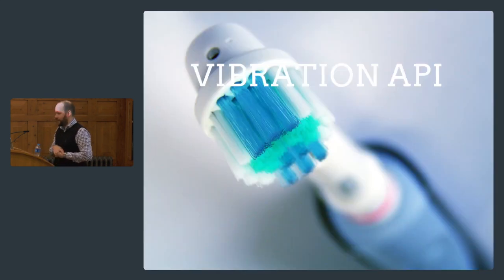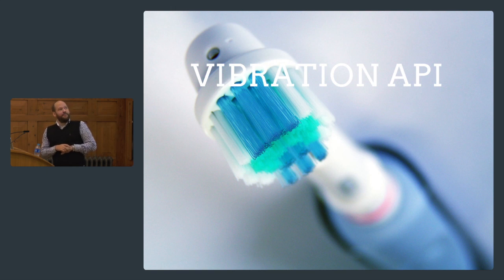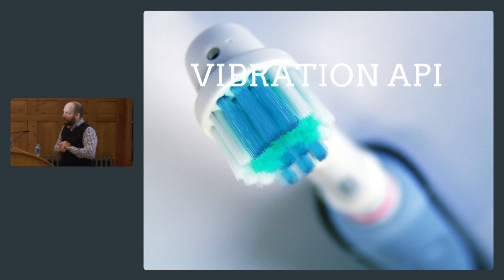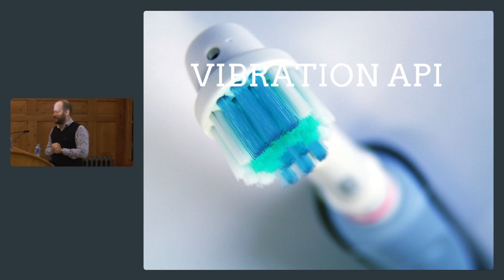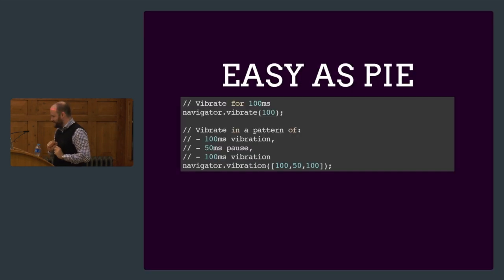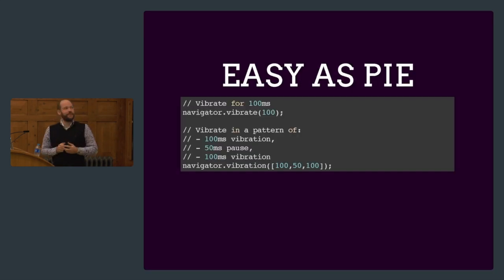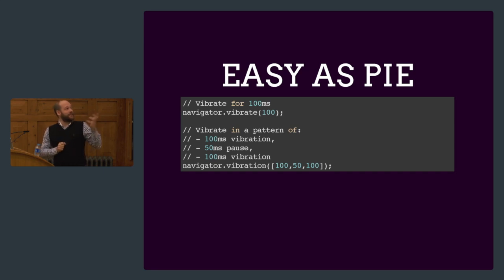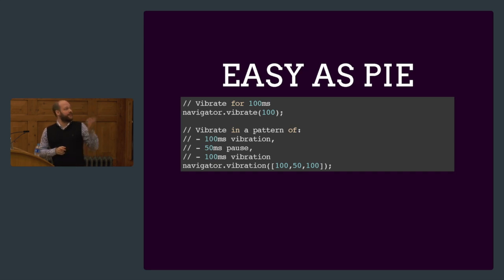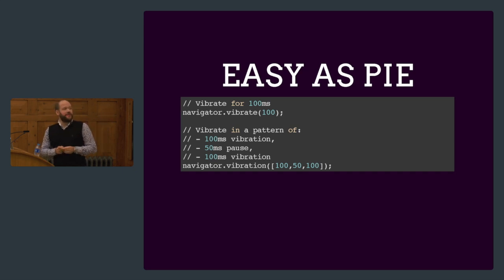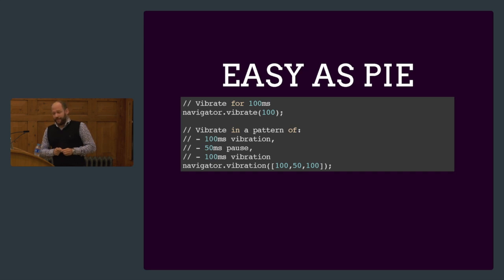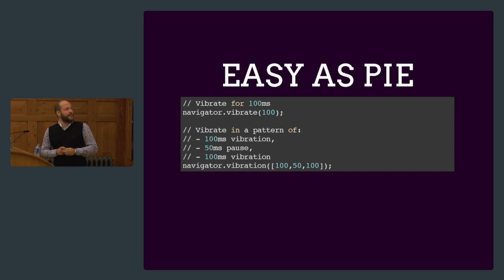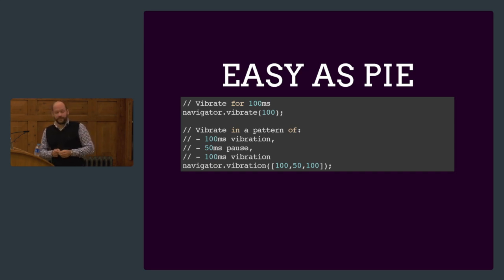Another small one is the vibration API. This is really simple. I cannot really demonstrate this because most laptops don't have vibrating devices in them. It's really easy. You just call navigator.vibrate and the number of milliseconds you want it to vibrate, and there you go. You can also make patterns. You call navigator.vibration and pass it an array. Every second element in the array is pause. In this example, you would vibrate for 100 milliseconds, pause for 50, and continue for another 100.